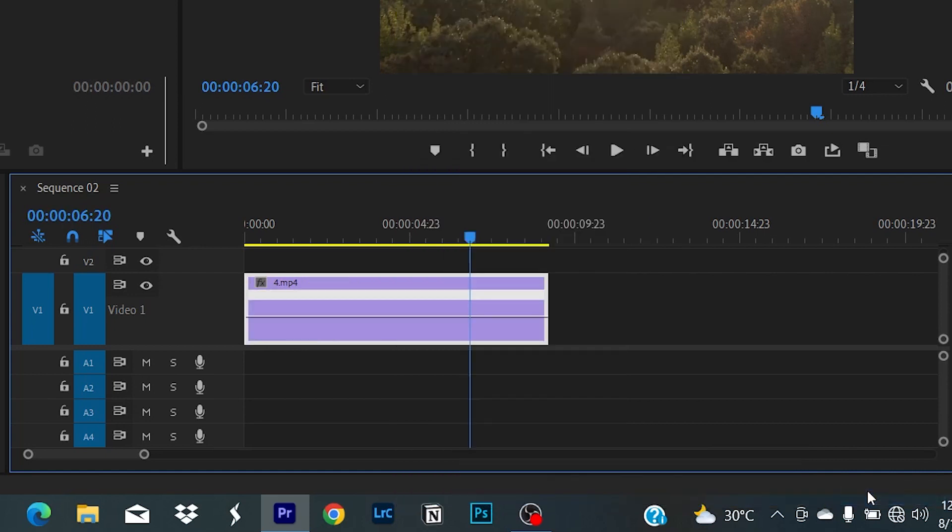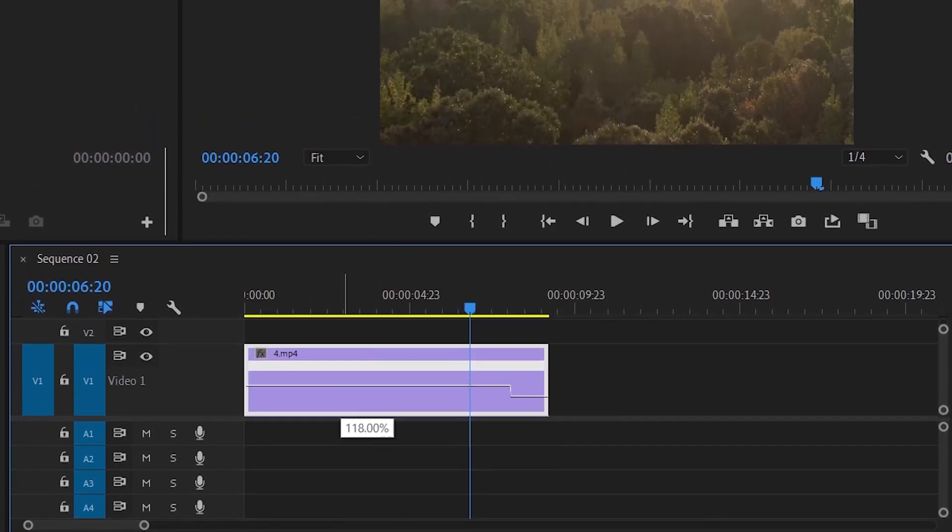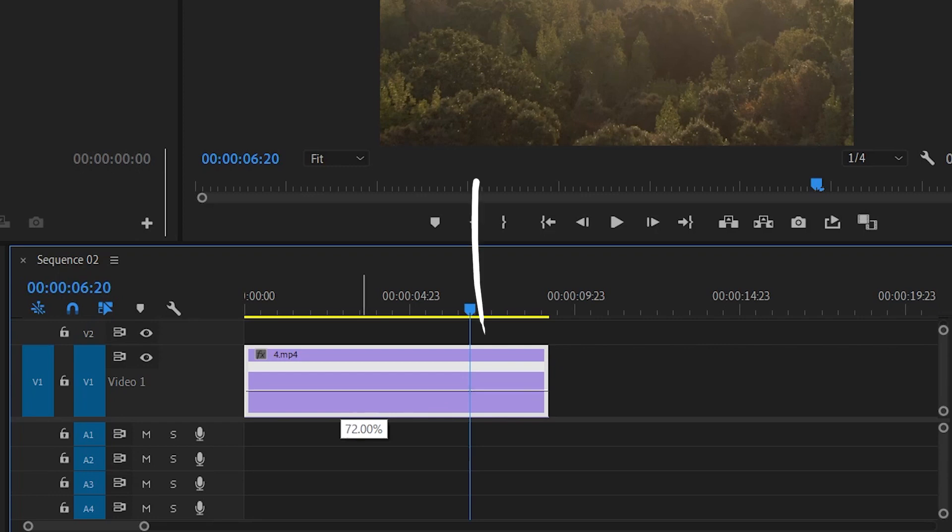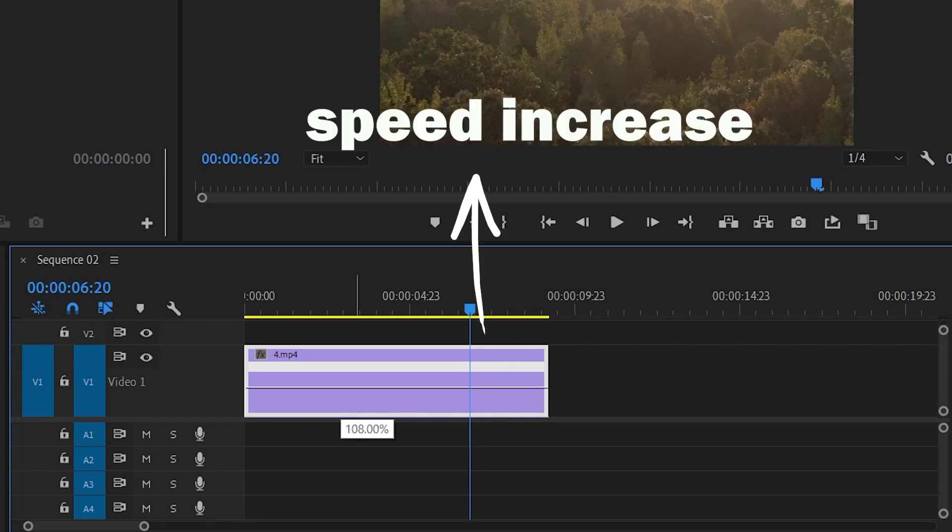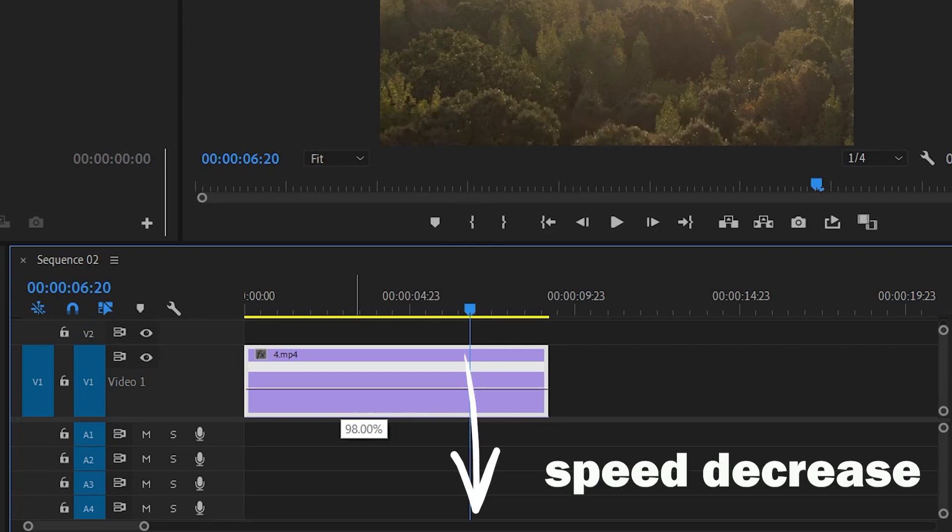Now you can see a new speed adjustment line in the center of the track. If you drag this line up you will get a speed increase. If you drag it down it slows it down.